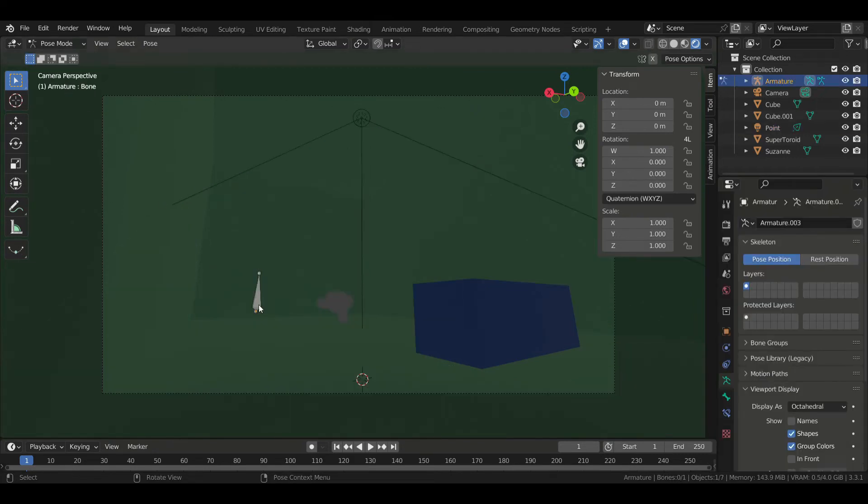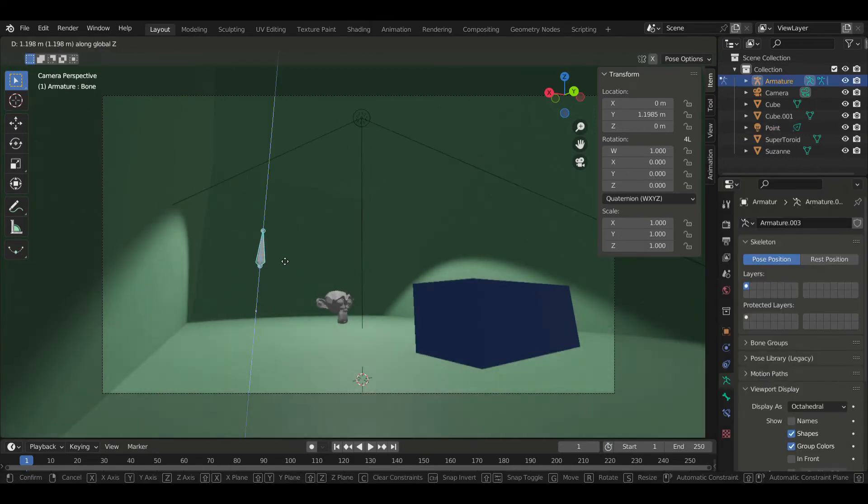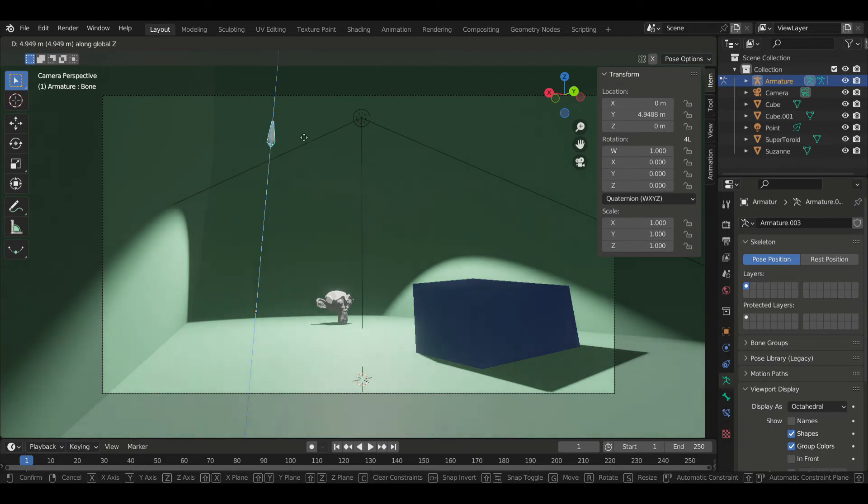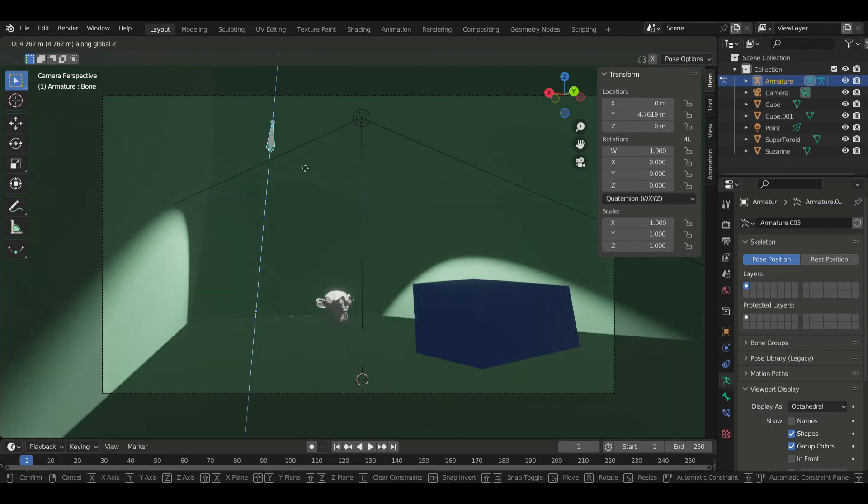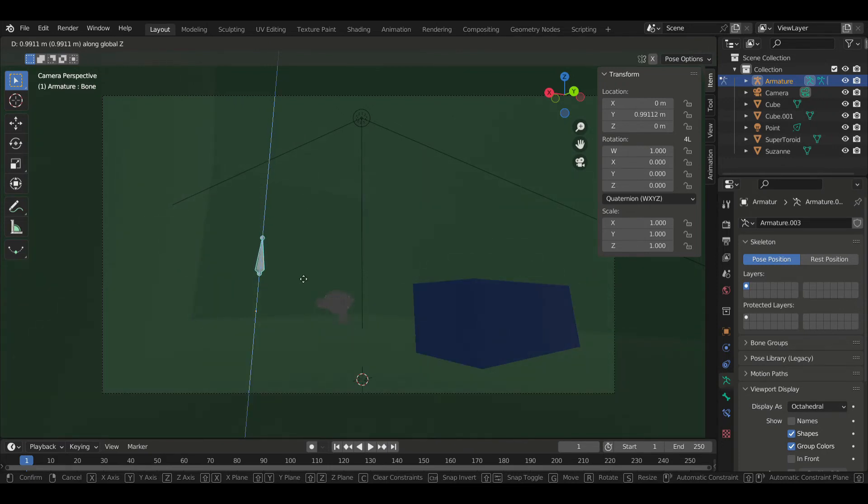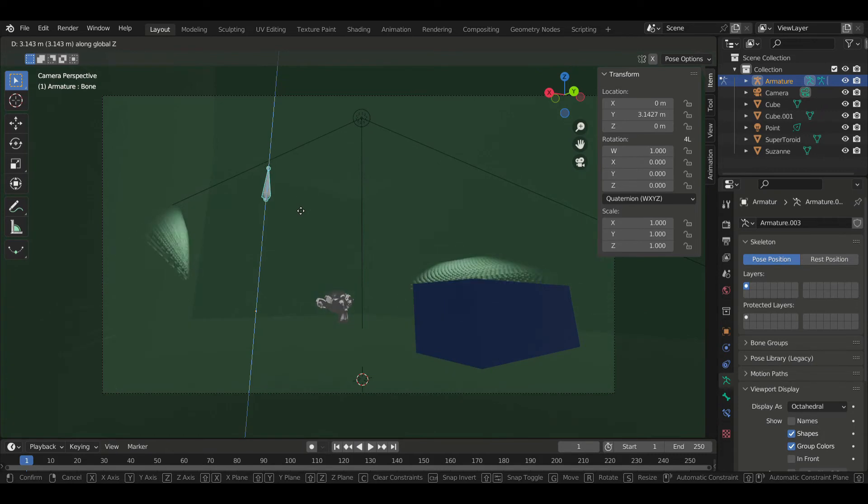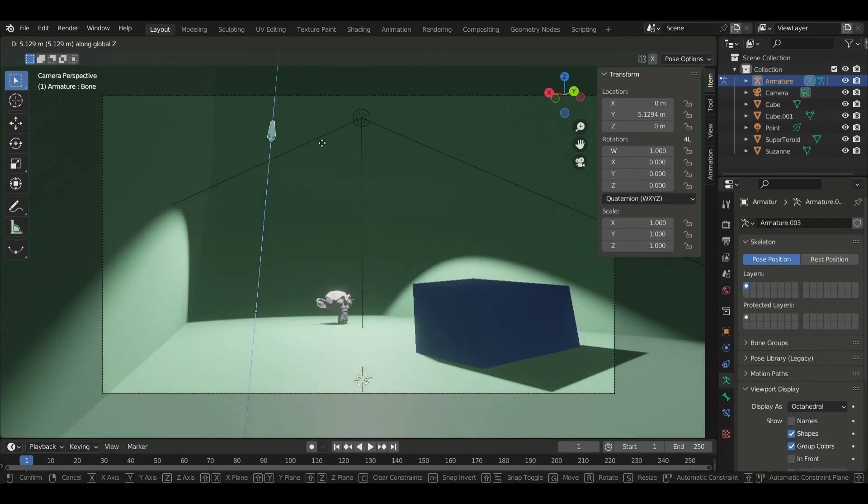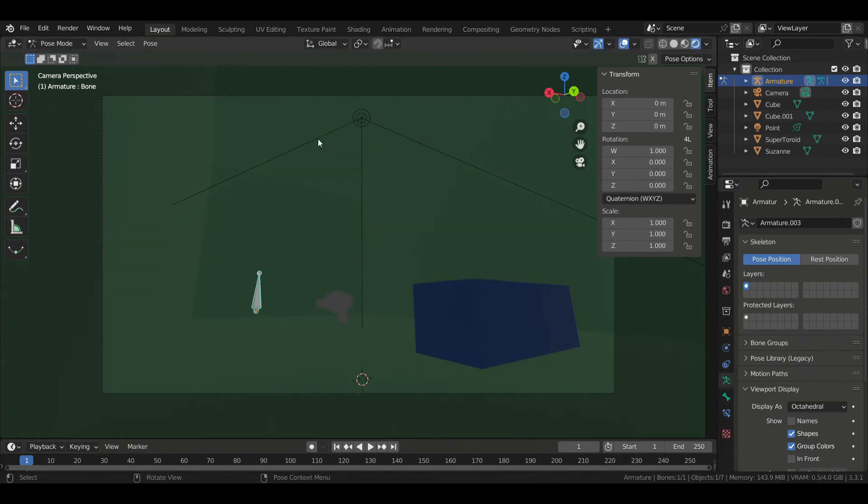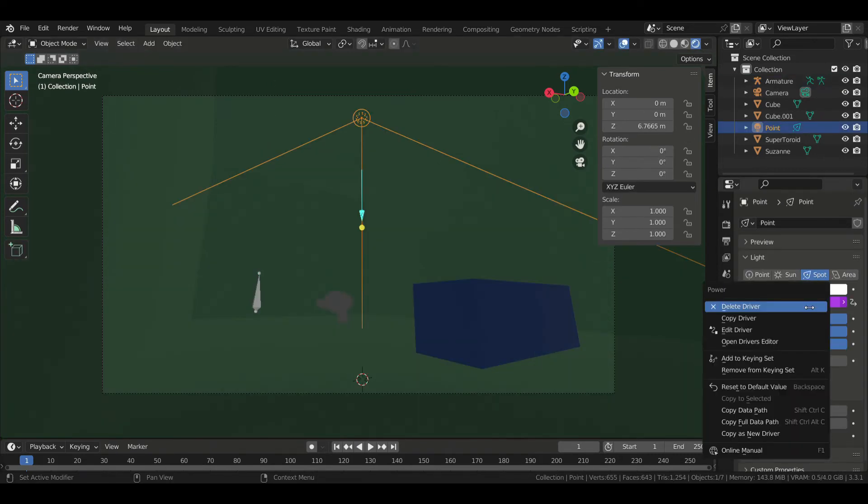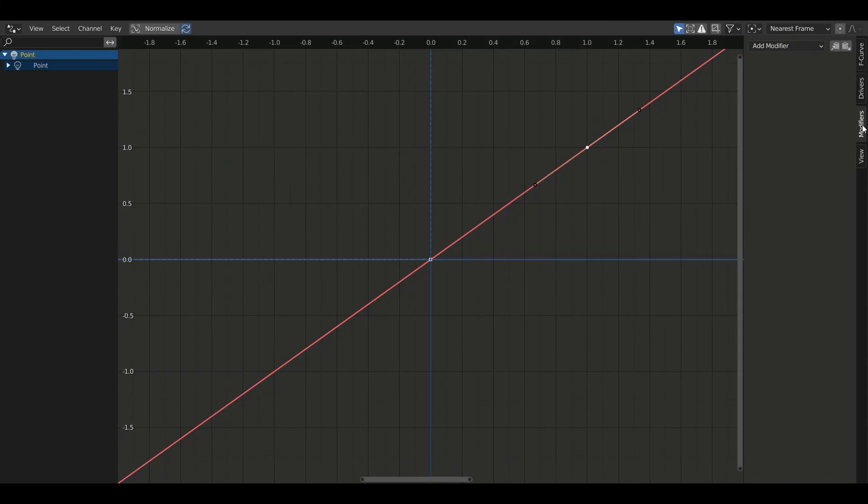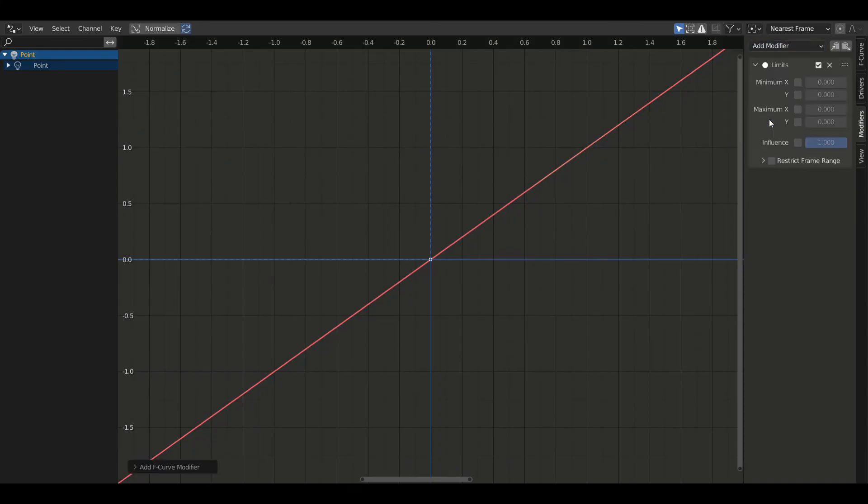And now when we go into pose mode, we see that we can control the light by moving the bone up and down. We notice that it gets really bright or really dark when we move the bone too far, but we can fix that by adding a limit modifier. For that, let's open the driver's editor and go to the modifier tab and add a limit modifier. Here we can enter the minimum value and the maximum value that we want our light strength to stay in between.